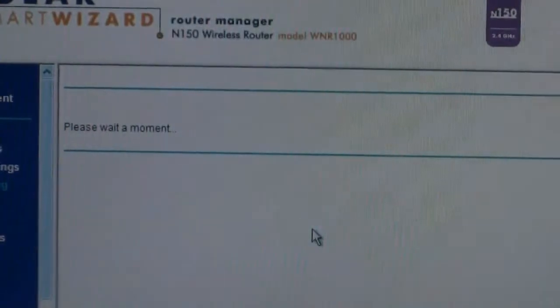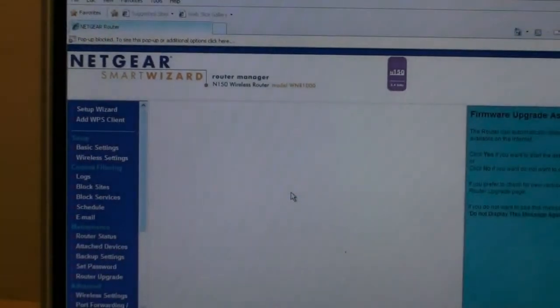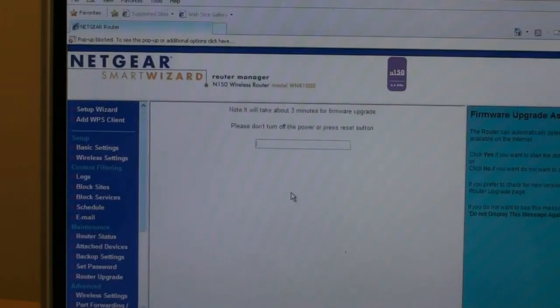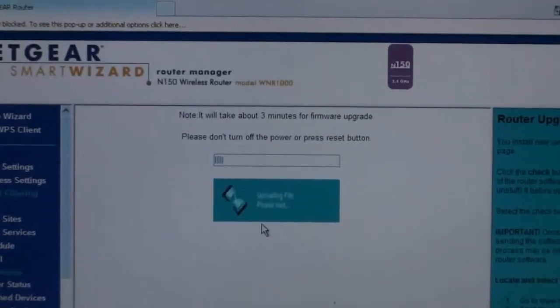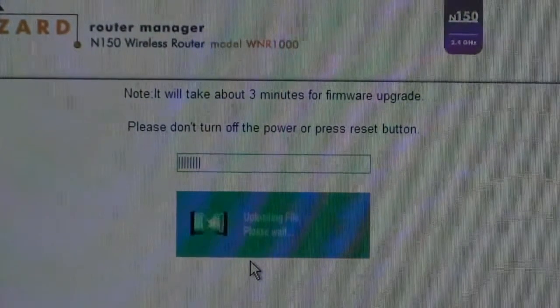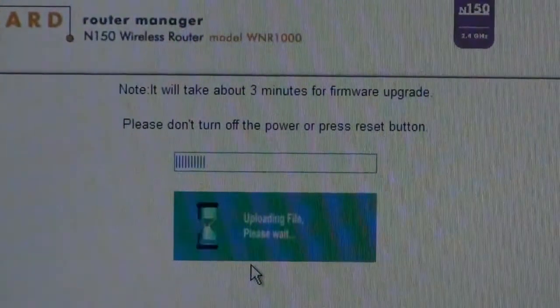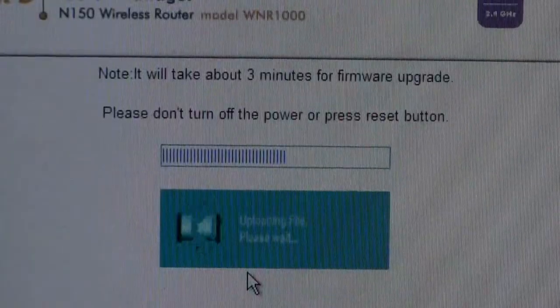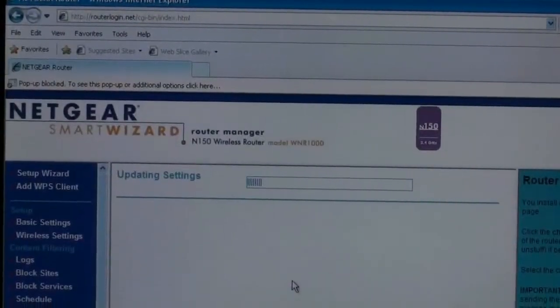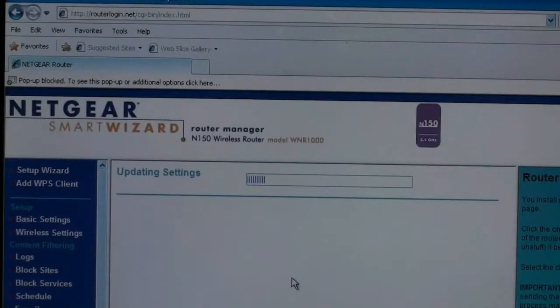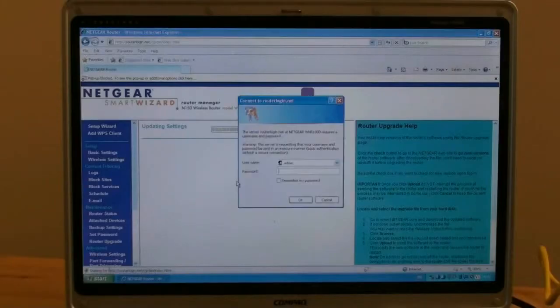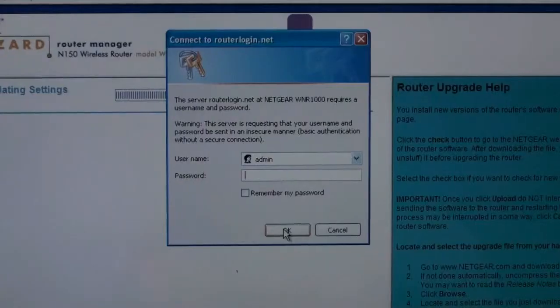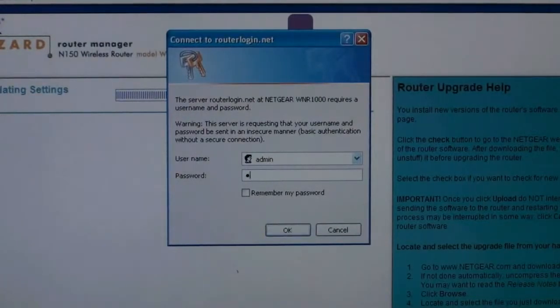After the firmware has downloaded, it will be installed to your wireless router. Again, this is automated and you simply have to wait. When the installation of the firmware is complete, your router will restart and you will be presented with the login screen. Once the logon screen reappears, enter the password again, all lowercase, and click on OK.